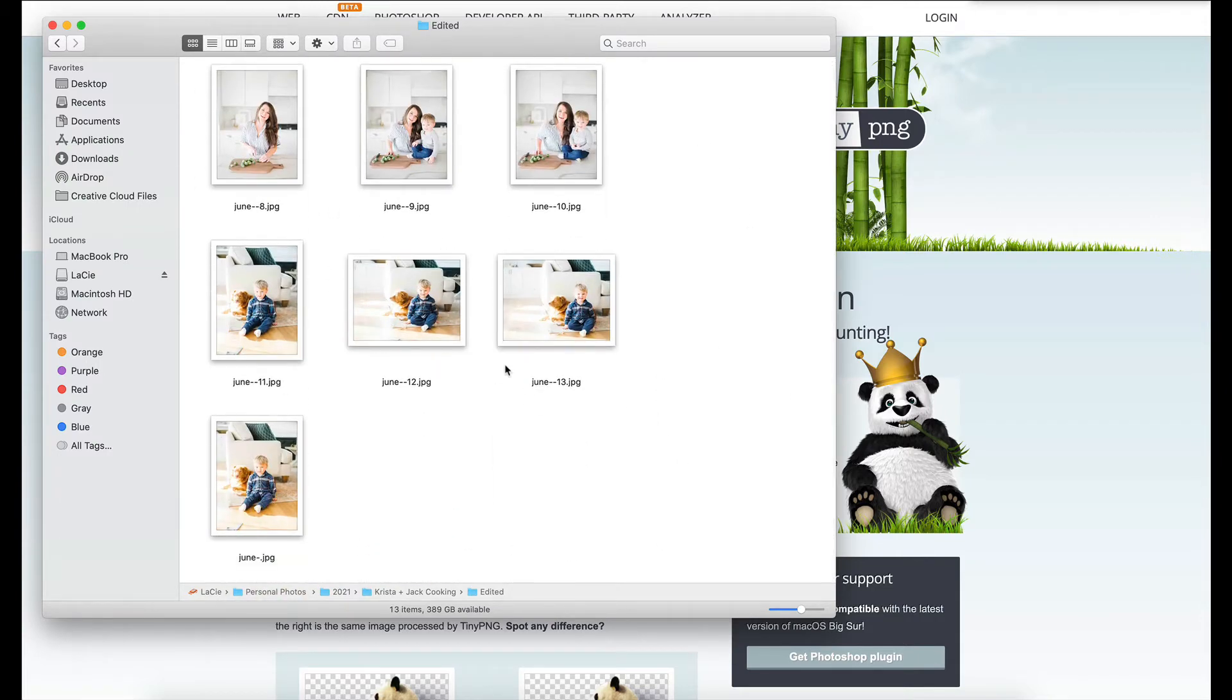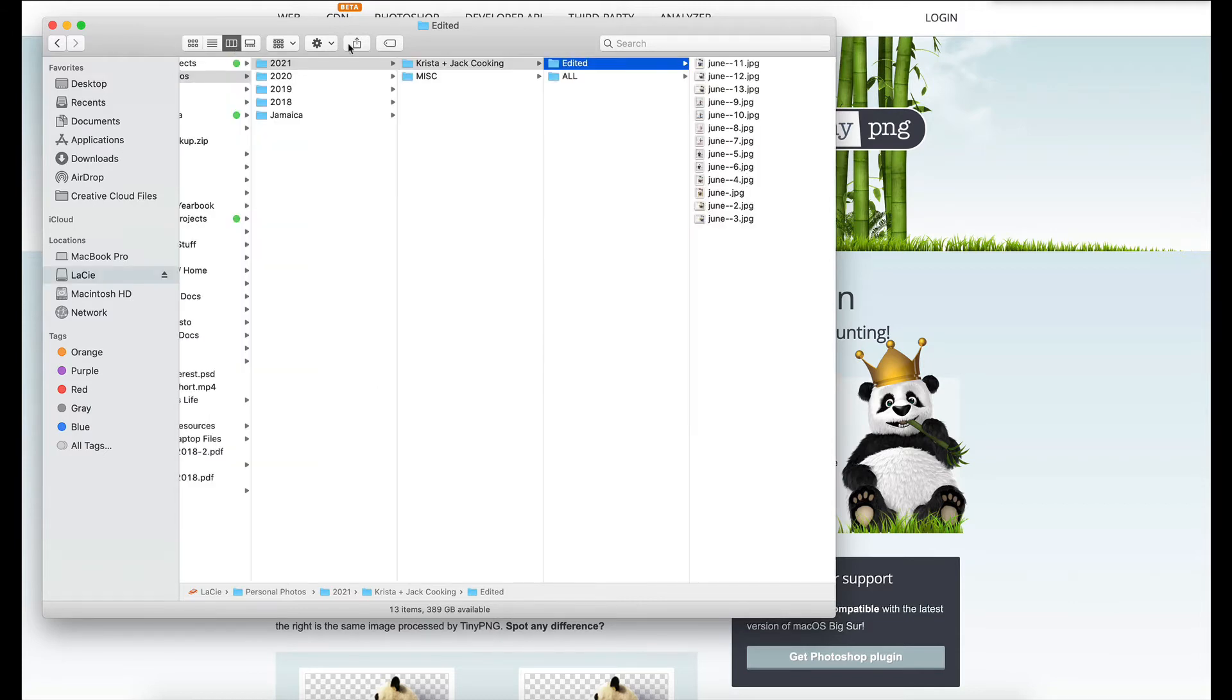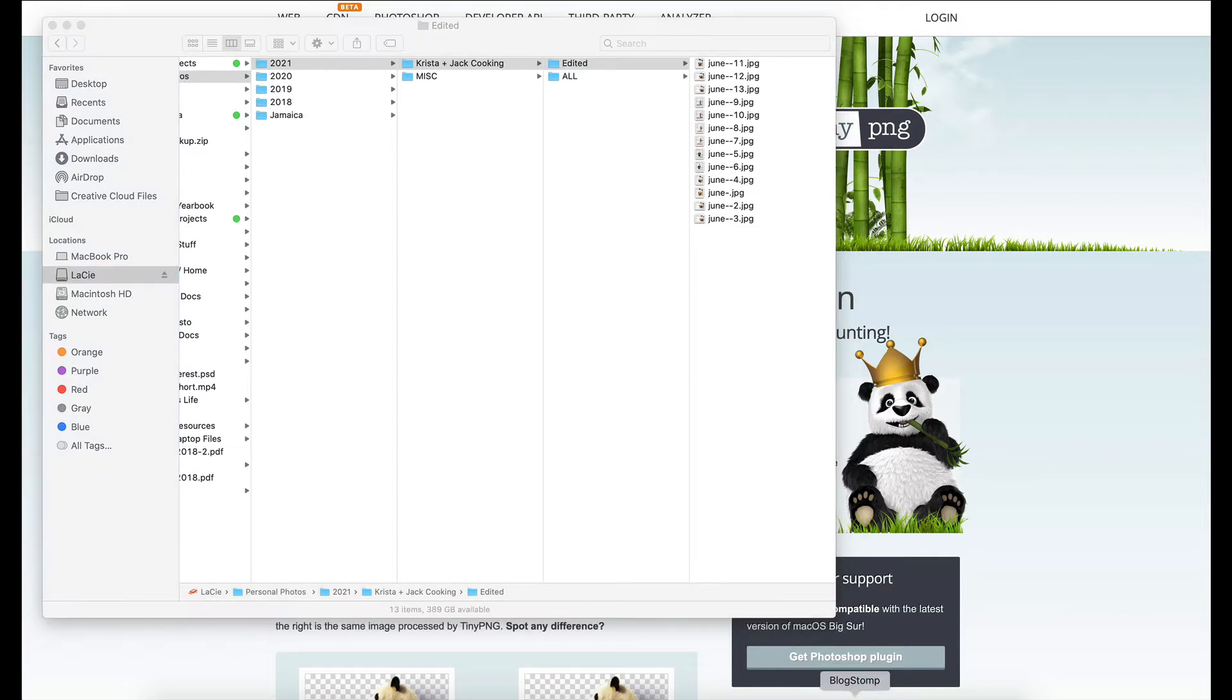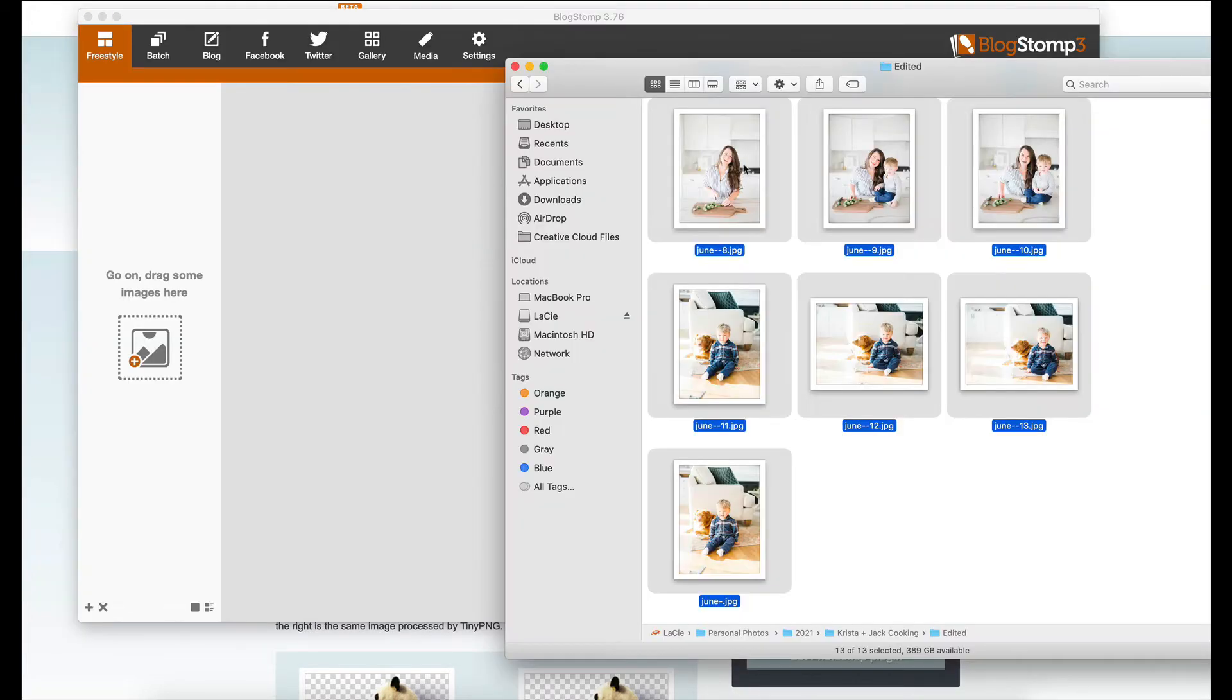Then I'm going to run those BlogStomped images through tinypng and I'll show you how small I can get them. So if we go to BlogStomp, I'm going to pull these images into BlogStomp.